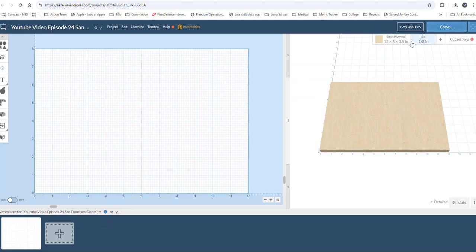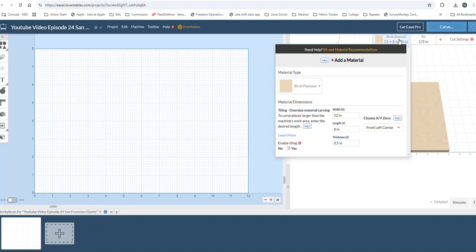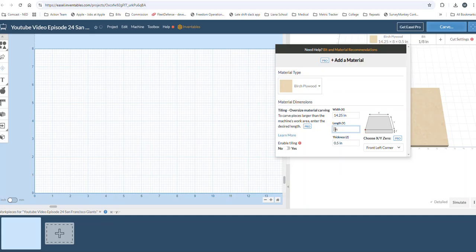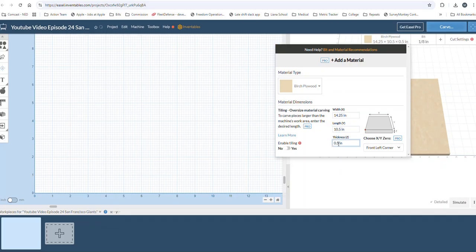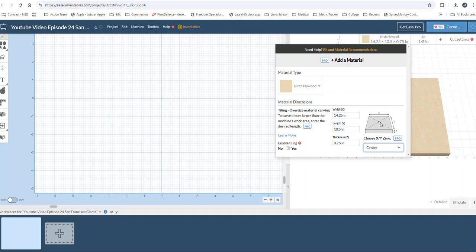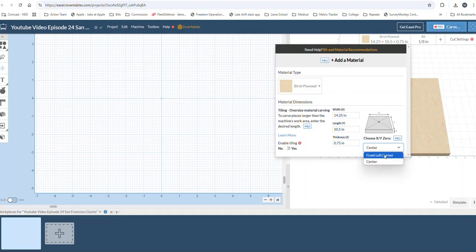Alright, so we're over here in Easel. First we're going to adjust the size, so 14 and a quarter by 10 and a half, and our wood is going to be three-quarter inches thick. We're going to zero to the bottom left corner. If you take a copy of this and you want to go to the center, it's as simple as that. It was never like that years ago, so great add-on Easel.